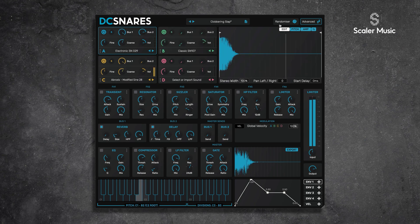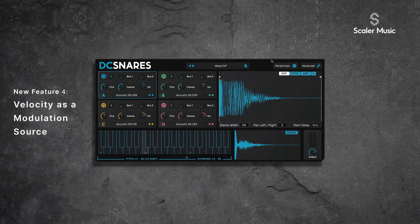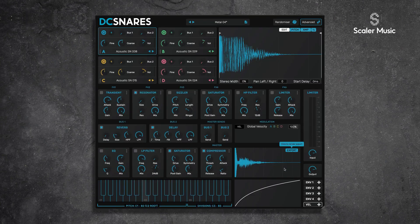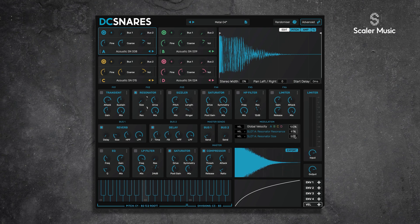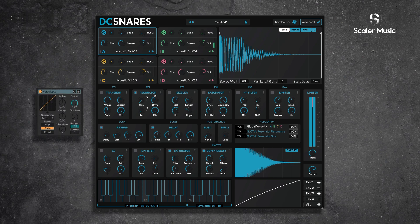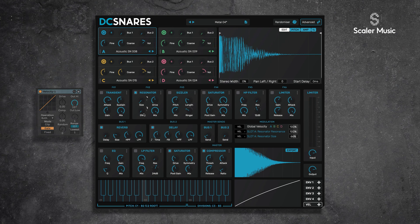The next new feature is velocity as a modulation source. To access this, toggle to advanced and you'll see a velocity curve under the envelopes. We can modulate parameters with this velocity curve — for this demo I'm going to drag it onto a resonator, onto the size and the amount, and crank those up. Now based on the velocity at which I hit my keyboard I get different results. When I hit it quietly it's not doing much, but when I hit it hard it's really extreme — you can get very creative with this.